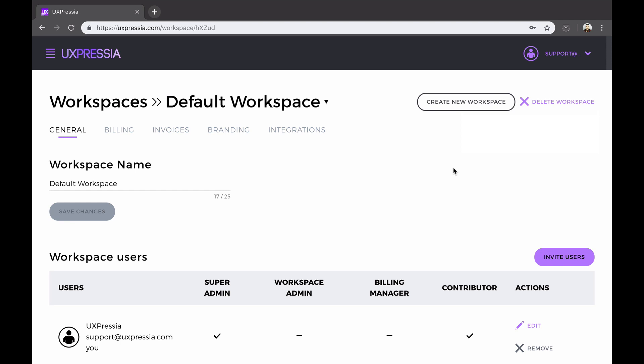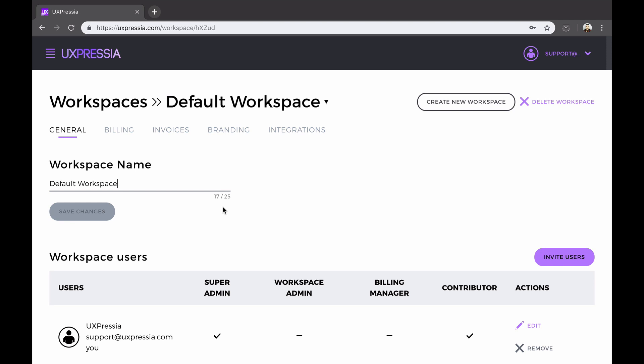Keep in mind that depending on your role in the workspace, some sections won't be available to you. So under the general tab, you can rename your workspace, or invite a teammate.